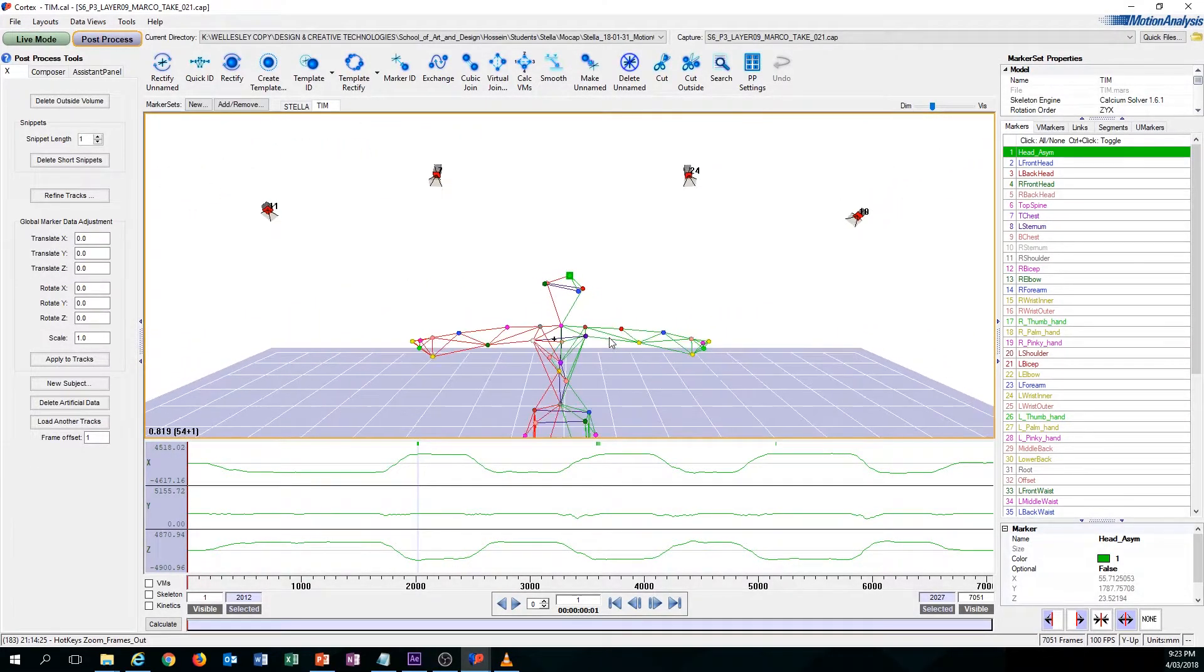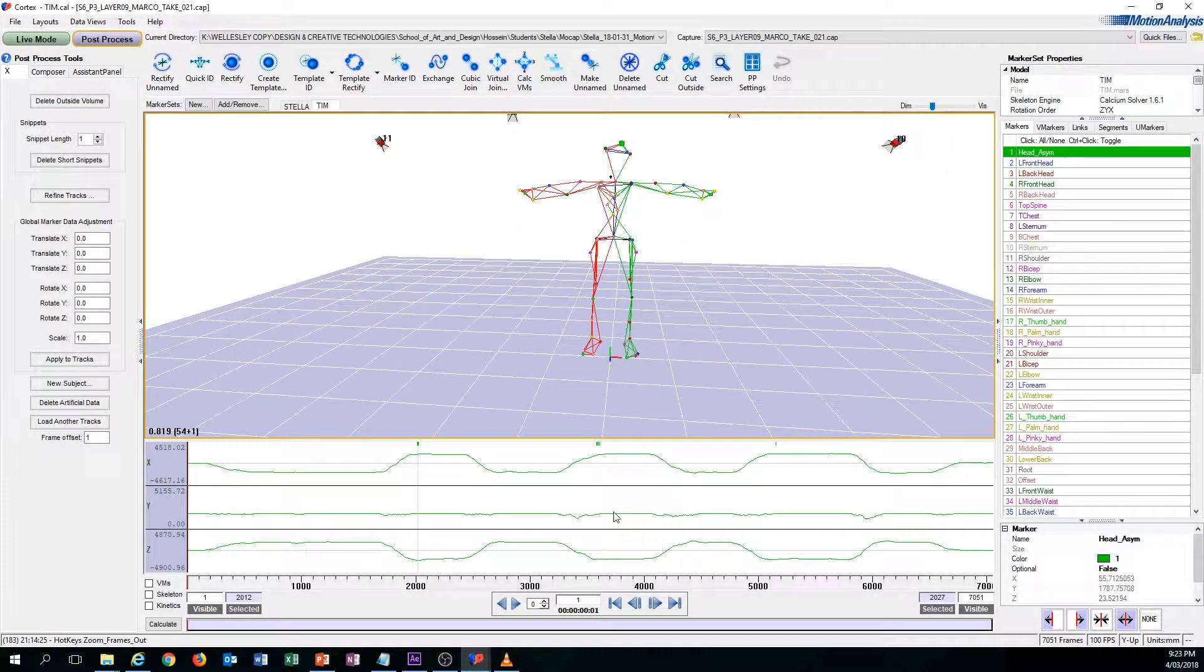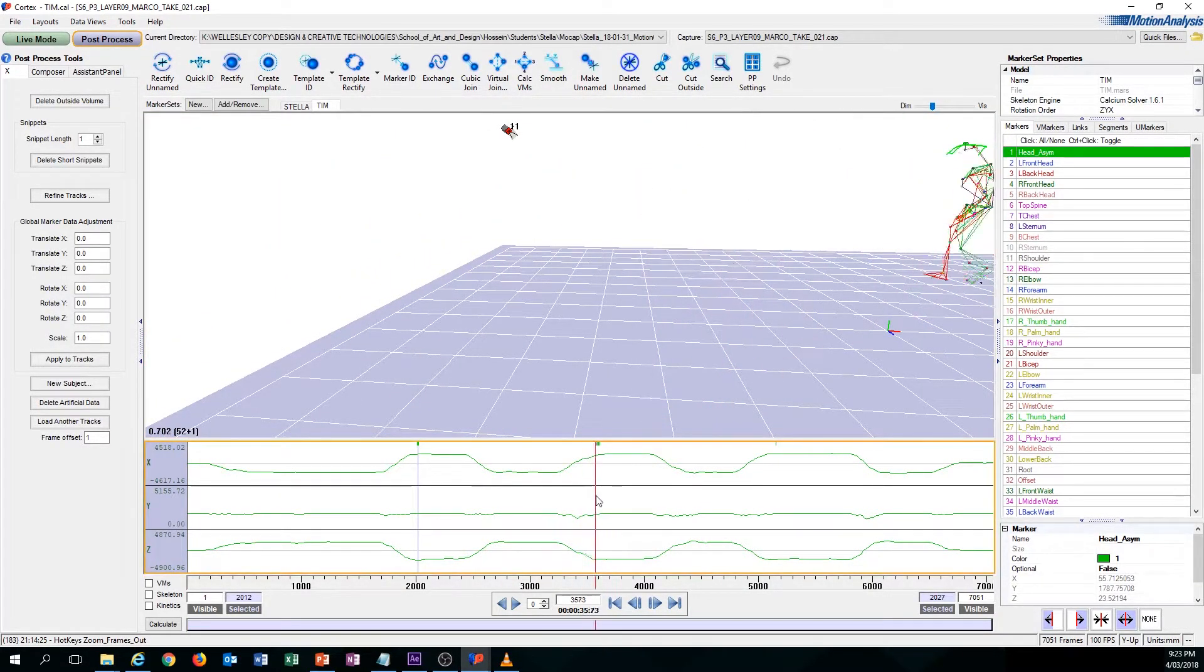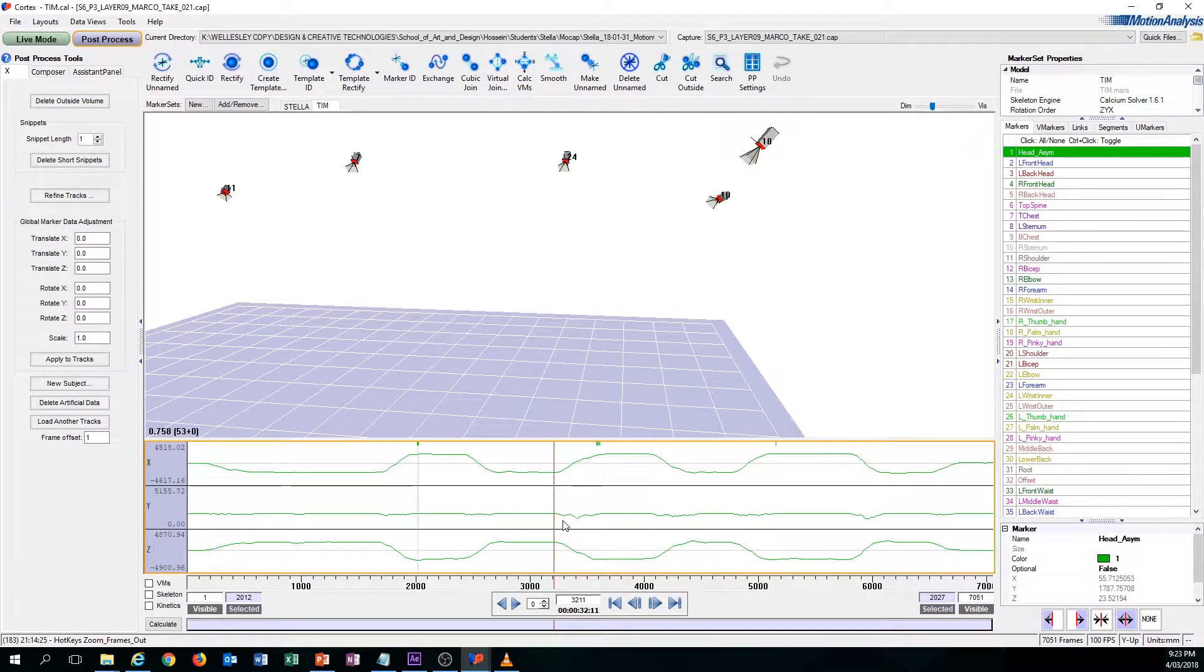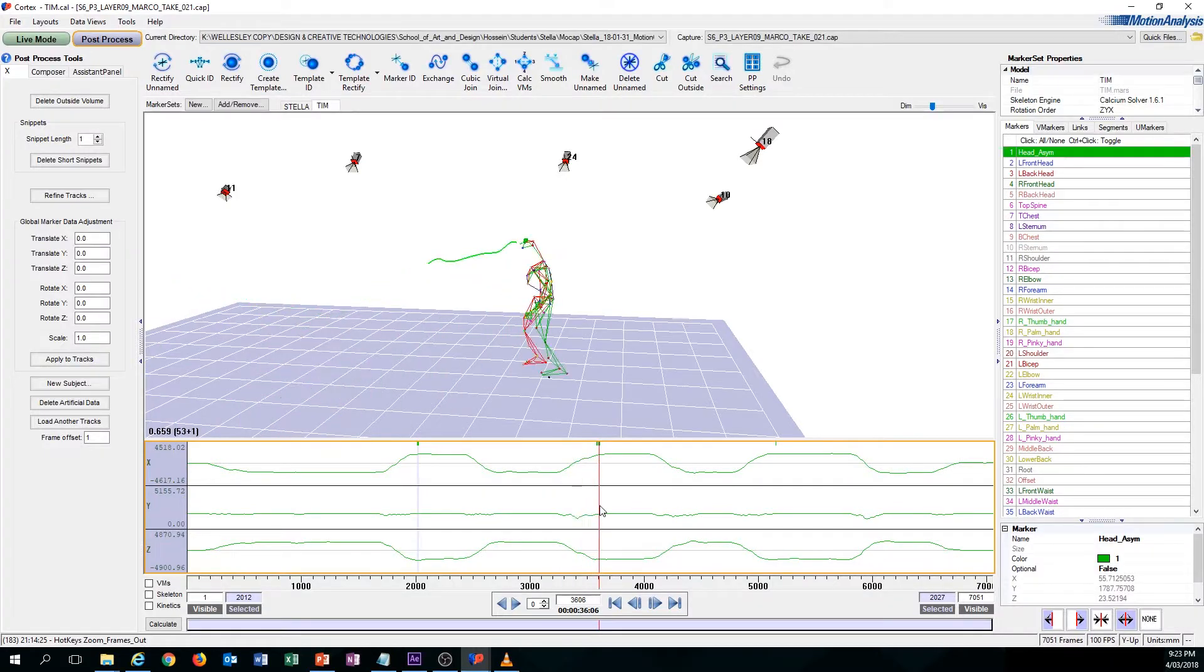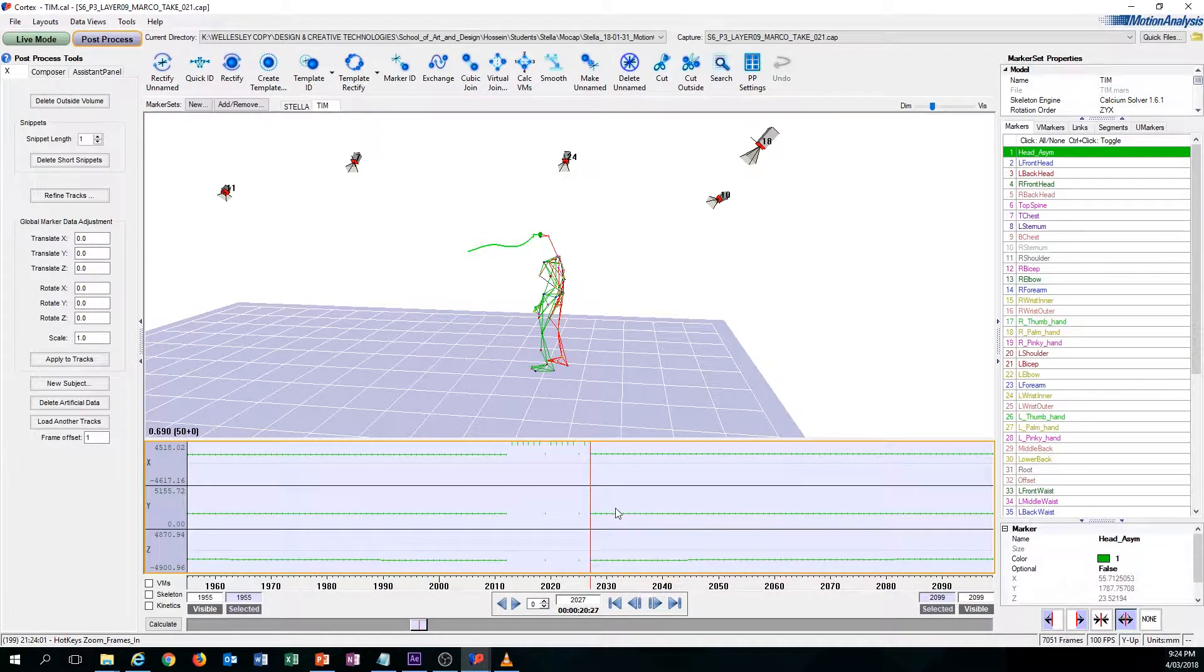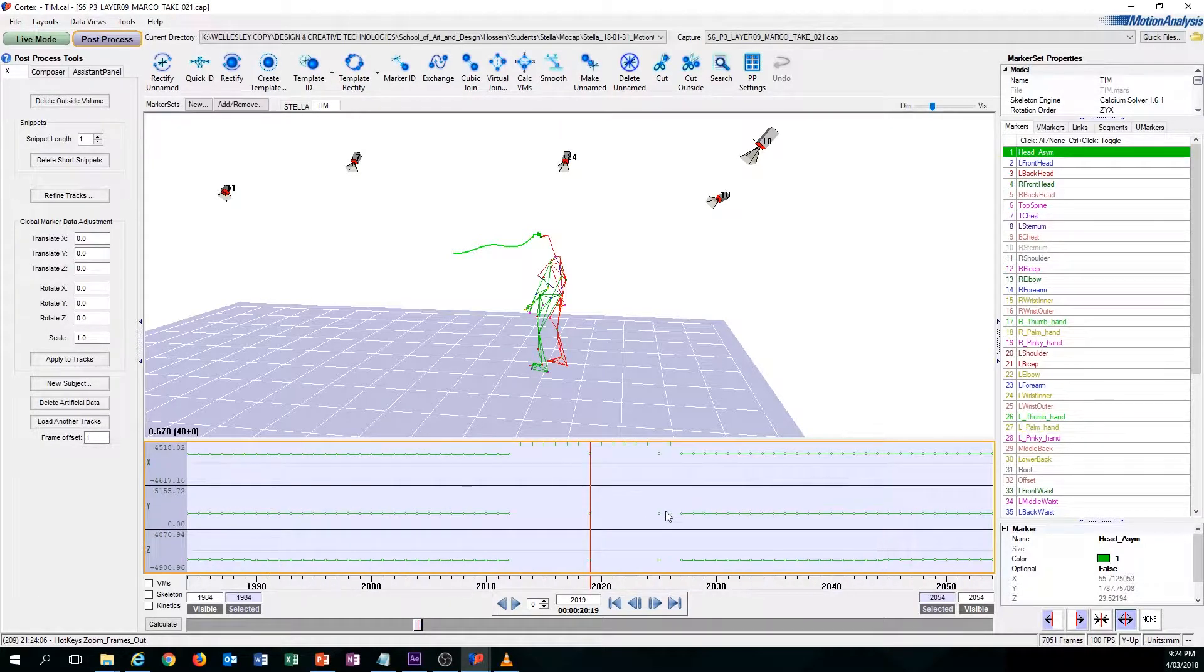Another shortcut that is very useful to learn is the I and O key. The I and O key is primarily used for the graph. Let's say you want to zoom in at a specific part of the graph. To do that, you just have to go over with your mouse and drag over this red line that indicates your current frame. If you go over to where you want and press I, you will zoom in to that specific place, and O zooms out.